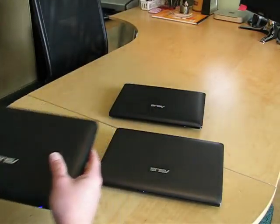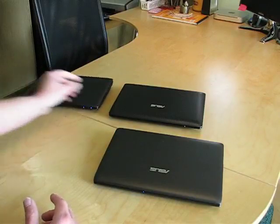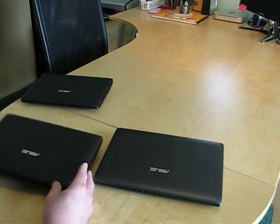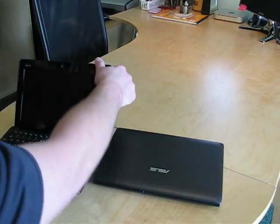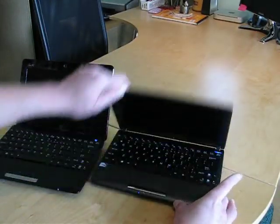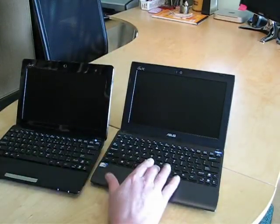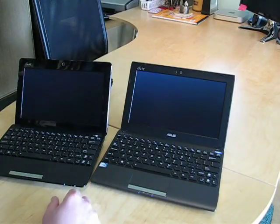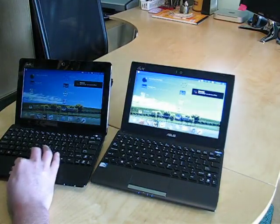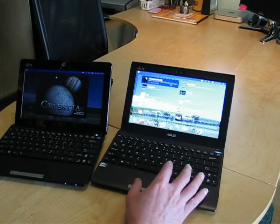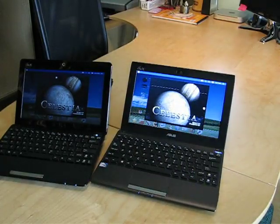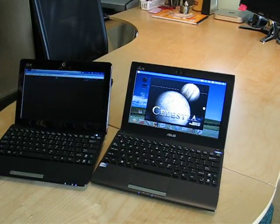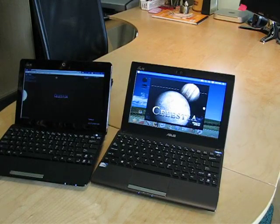So let's take a look at the difference in performance here. I'm going to pull up the 1011PX here and we'll open her up and then we'll take a look at the graphics differences. So one of my favorite demos to run on these just to show the performance of the graphics, of course, is taking a look at Celestia. It's a nice little test of the performance of the processor as well as the graphics processor. So we'll get a nice feel for what these two can do.